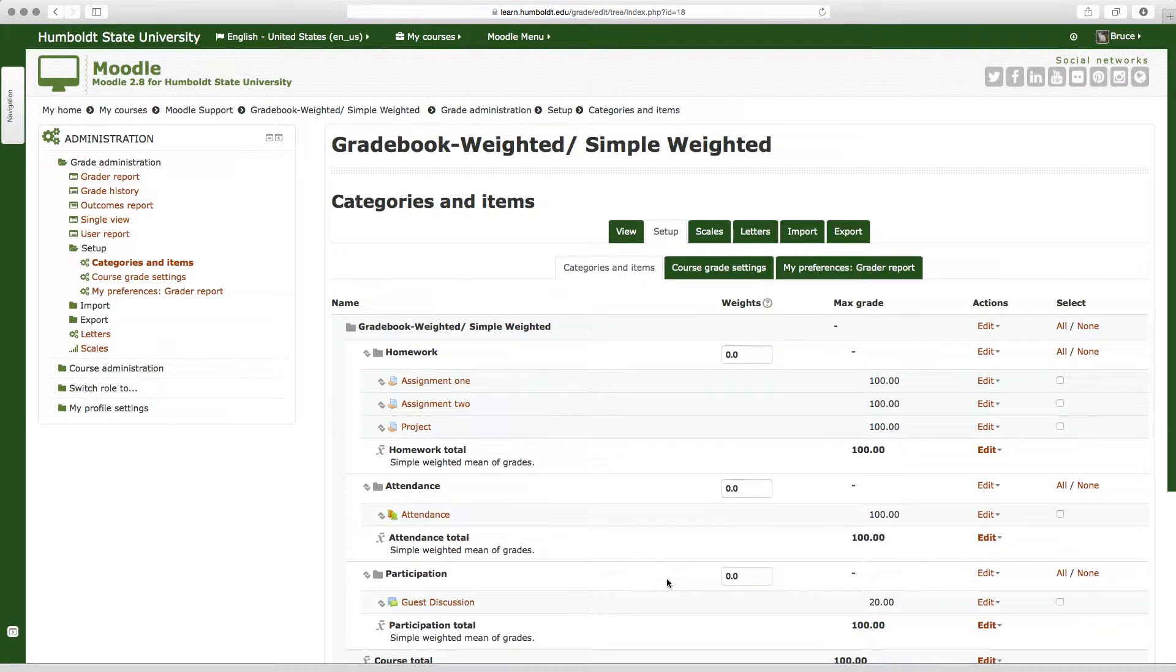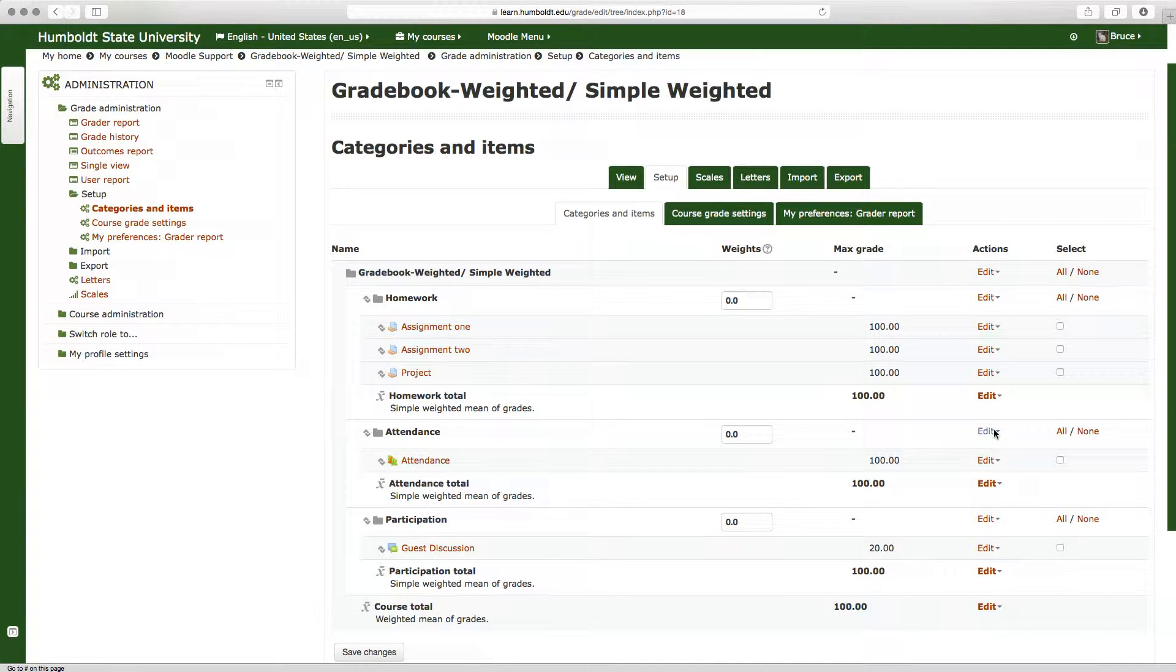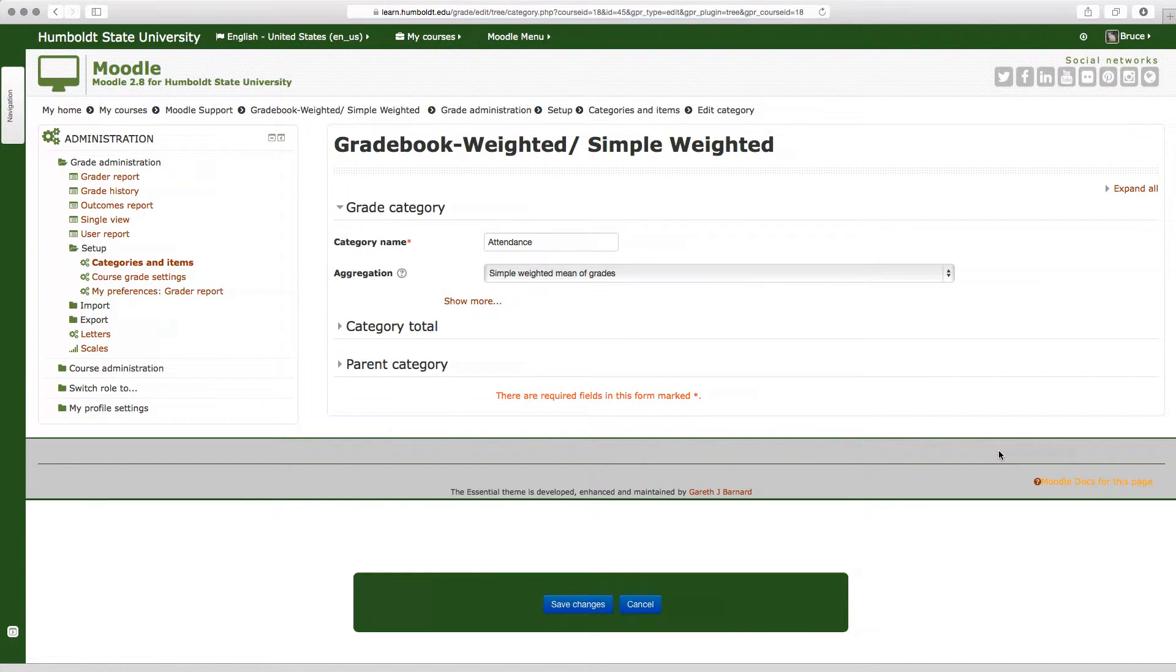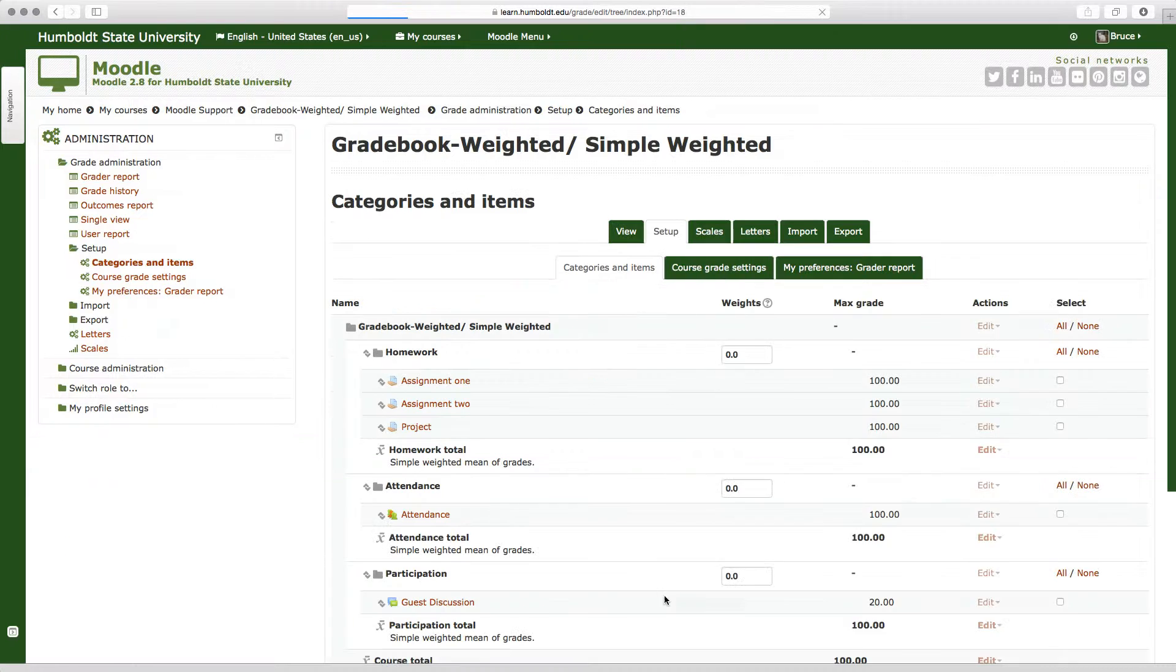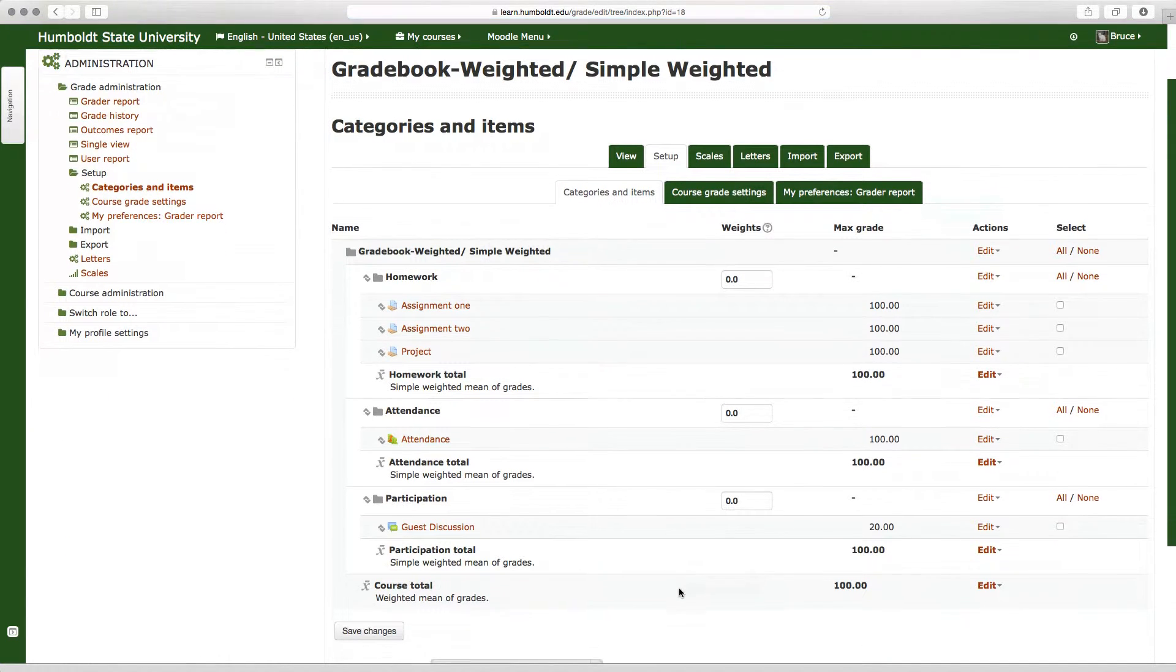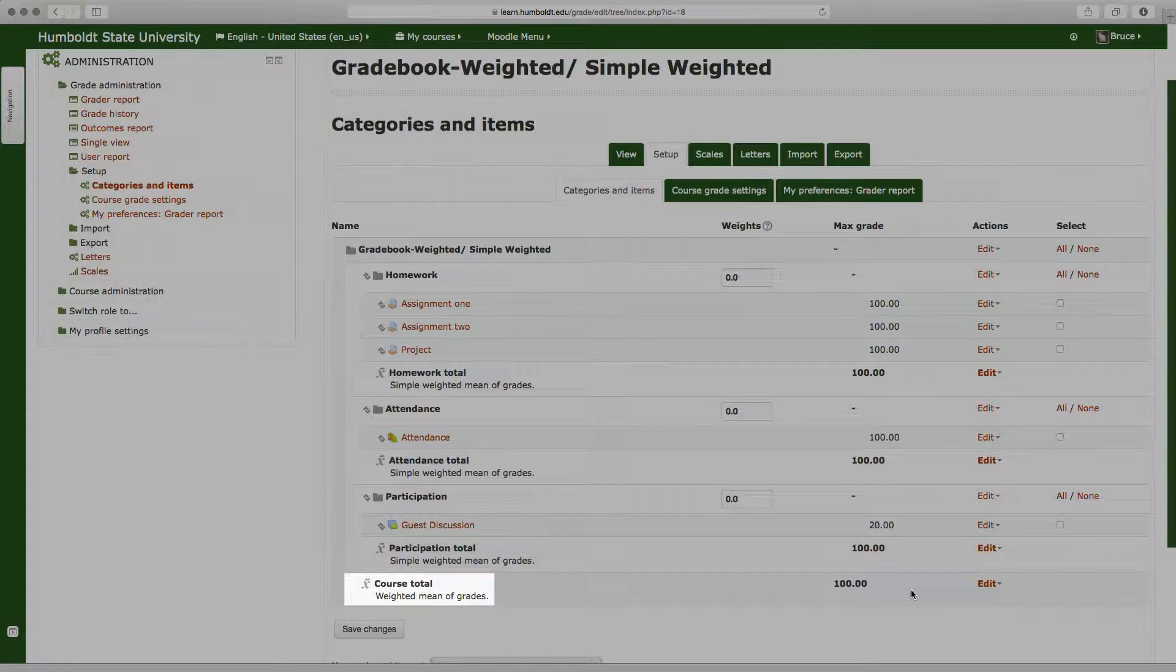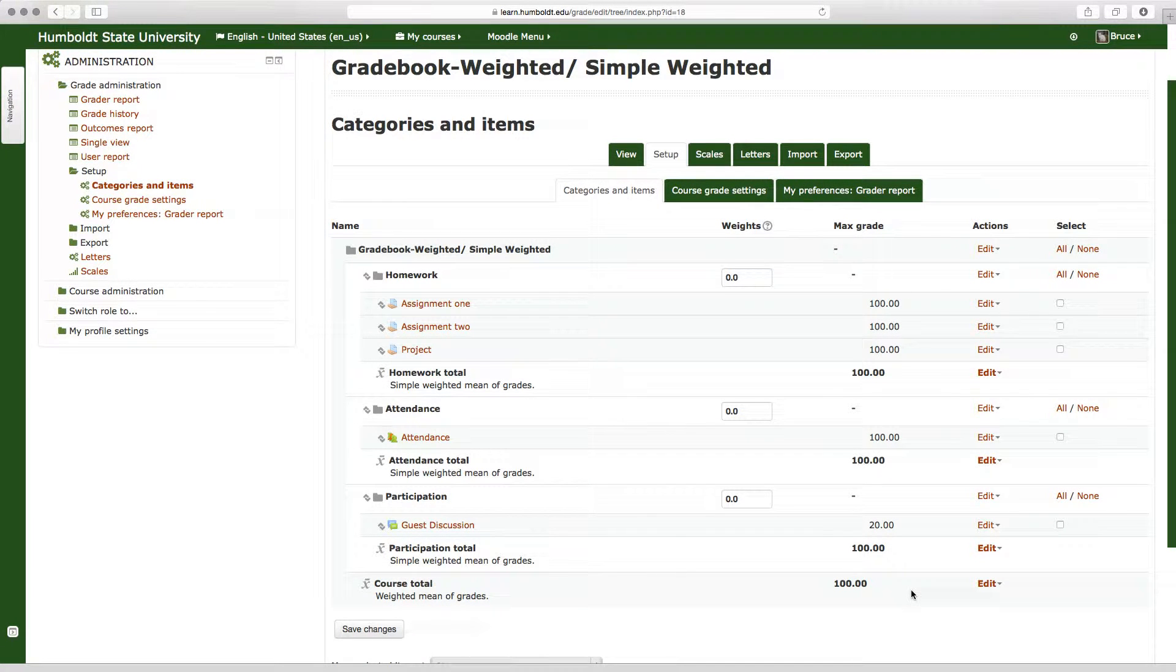And if you wanted to check the attendance category, you do the very same thing: edit, edit settings, and yes, it is set simple weighted means of grades. Now, let's come to the bottom, under course total, and notice it says weighted means of grades for the entire course. That verifies our choice at the very top and shows we have done it correctly.